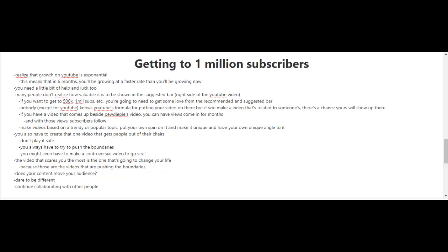So basically, getting your video in the suggested bar there is gonna help you and it's gonna help you get a lot of views and subscribers. Unfortunately, nobody except for YouTube knows YouTube's formula for putting your video in the suggested bar.